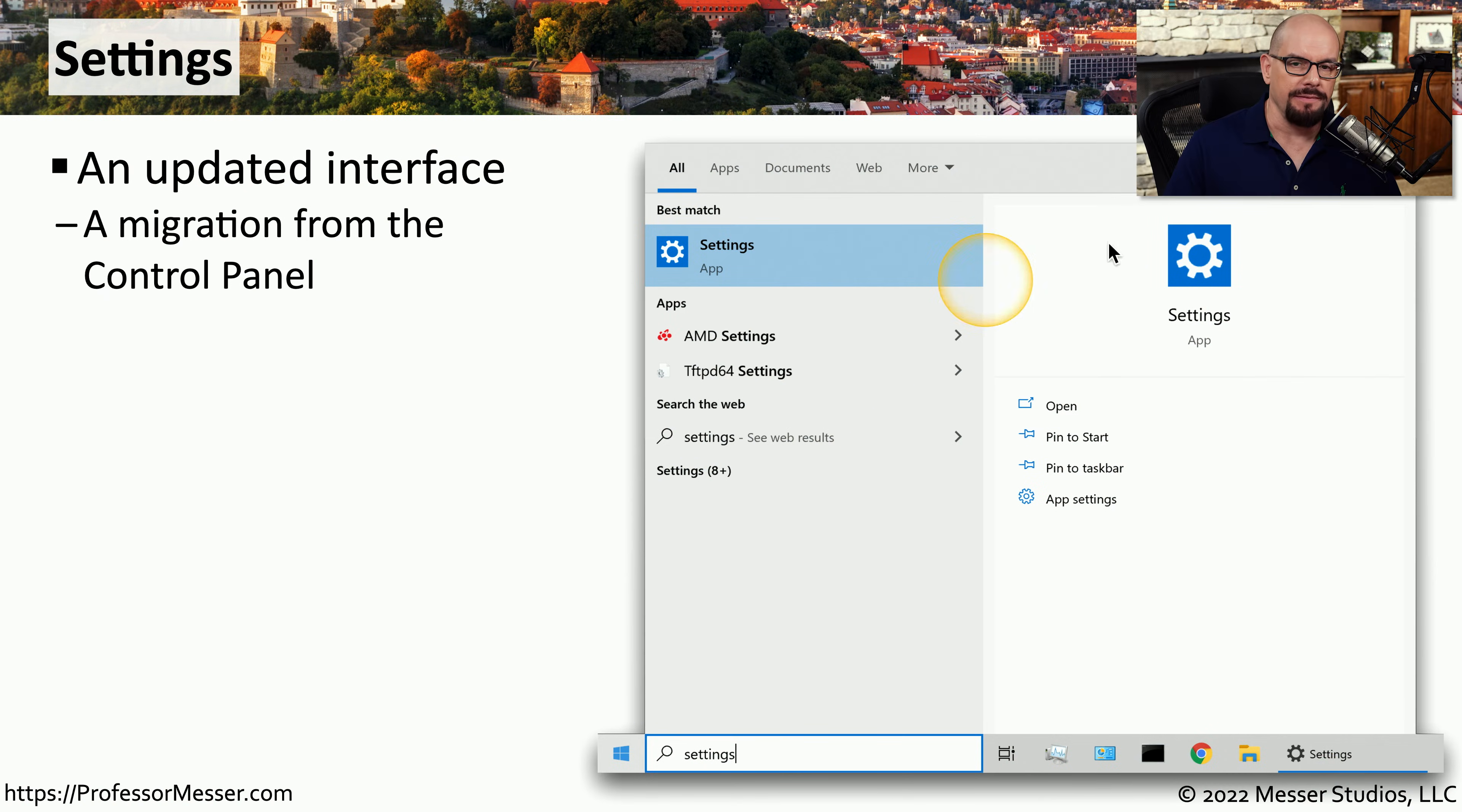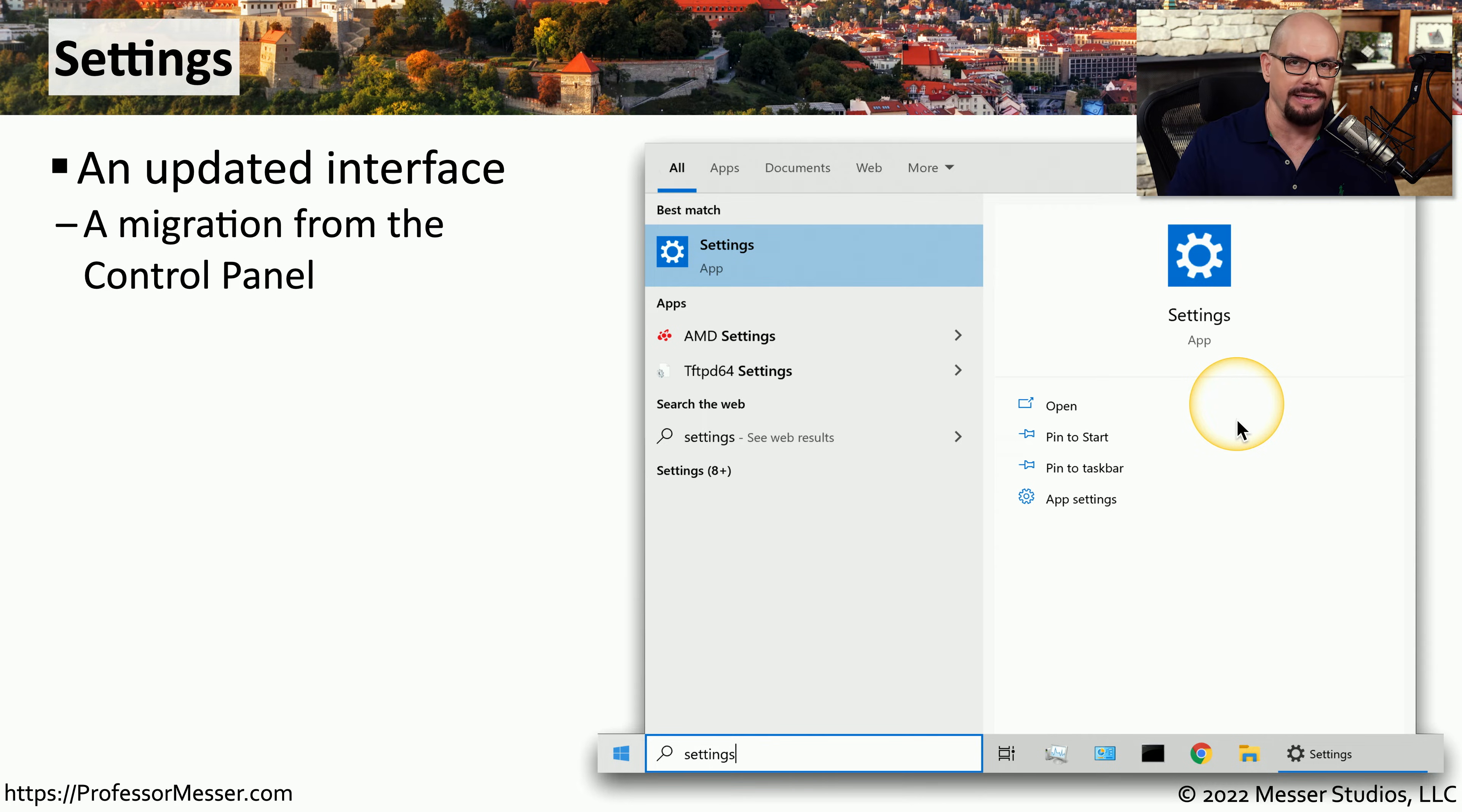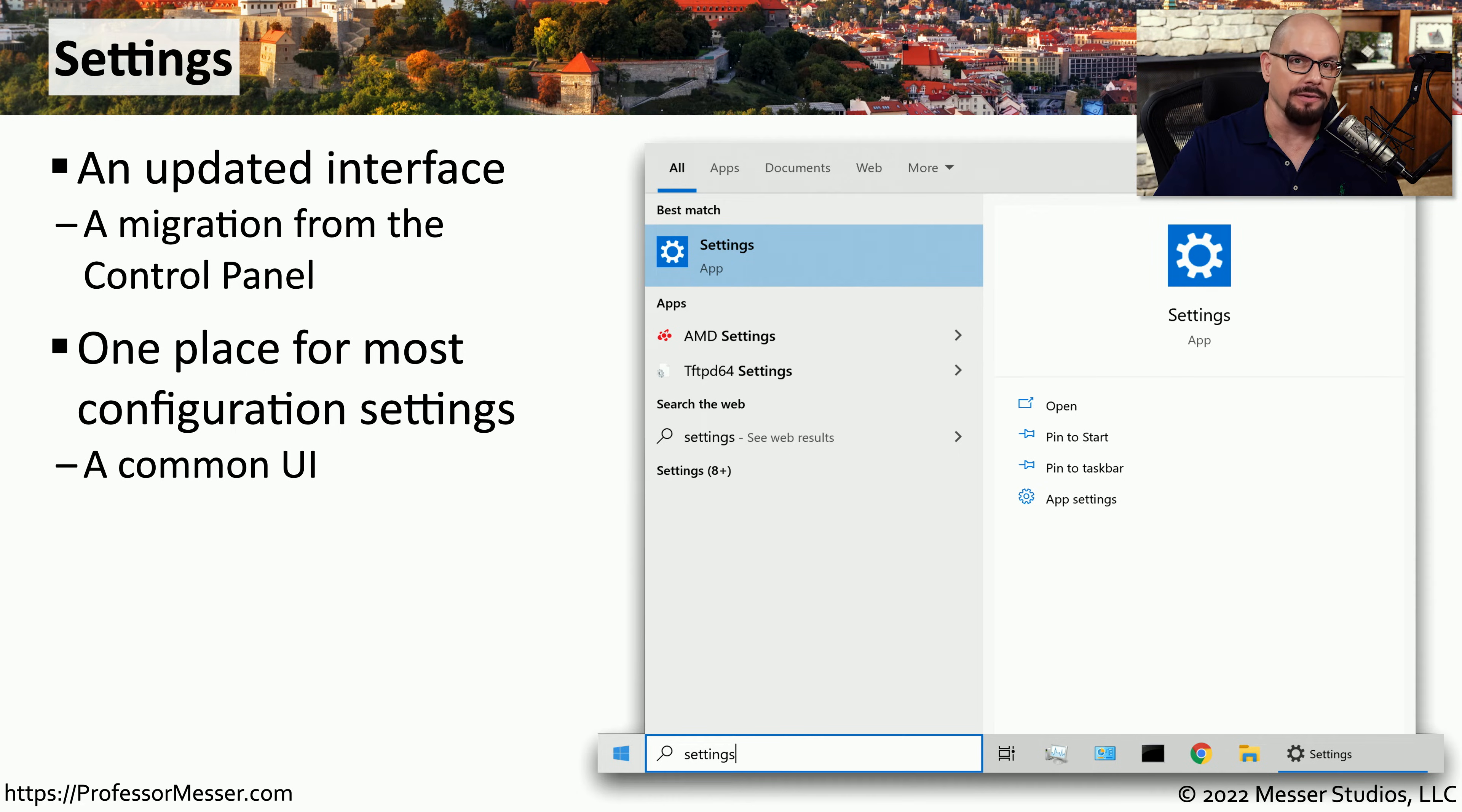Windows 10 and Windows 11 includes a settings app. And although the settings app is not quite the same as the control panel, you'll find a number of features that are in the control panel have now been integrated into the settings app. The UI within the settings app is designed to make things easier to configure and easier to find inside of Windows.